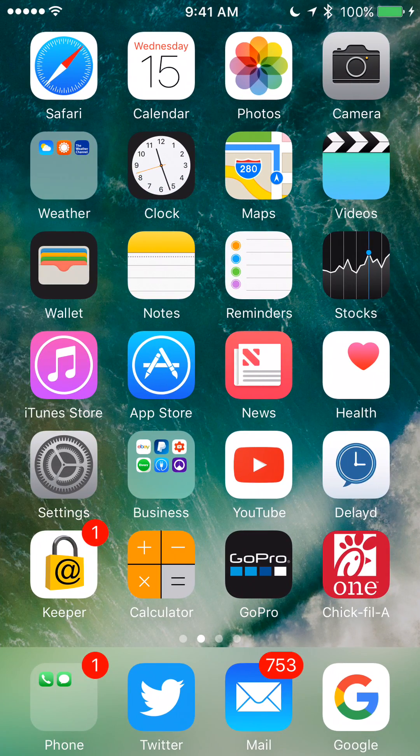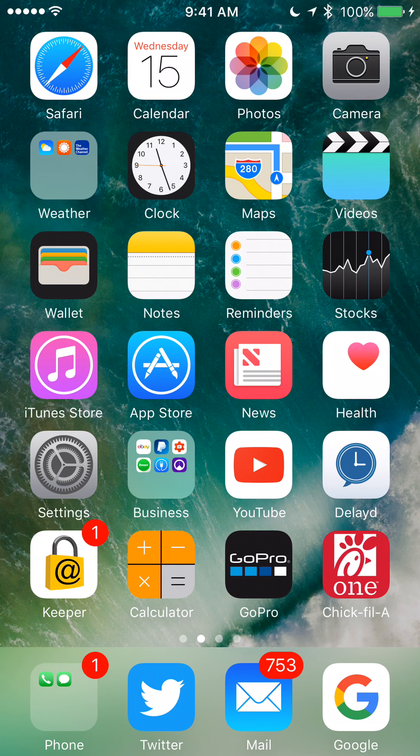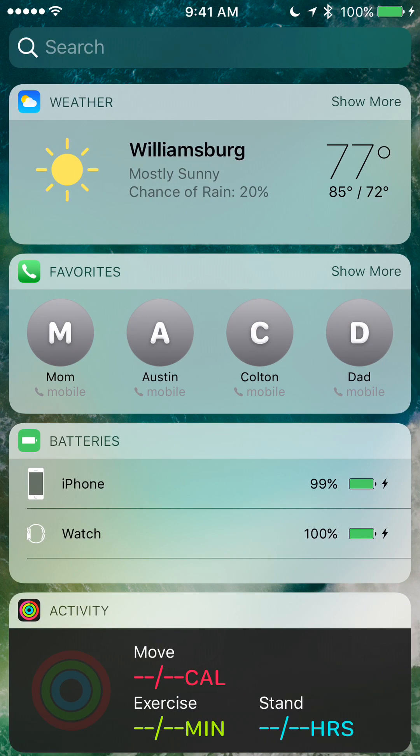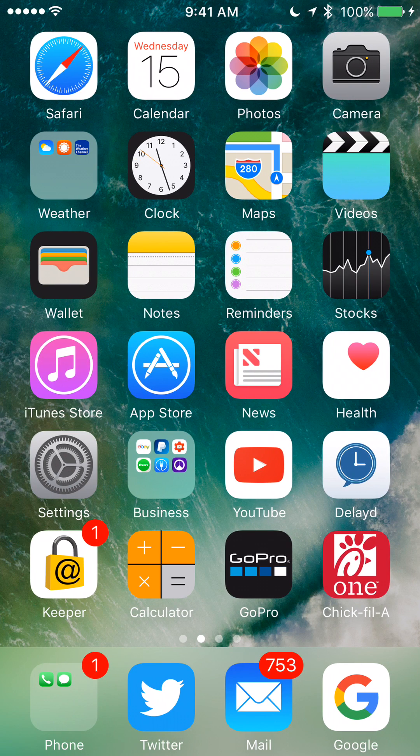So those are the three of my favorite features: deleting stock apps, the new widgets, and the new home screen. Now there are new notifications, but I don't have any notifications right now to show you.